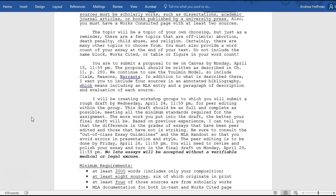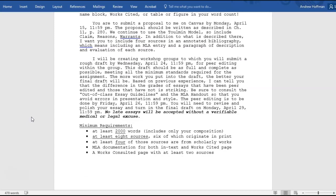To summarize the minimum requirements: at least 2,000 words; at least eight sources, six of which originate in print; at least four of those sources from scholarly works such as dissertations, academic journals, or university press books; MLA documentation for both in-text citations and works cited page; and a works consulted page with at least two sources. The works consulted is done just like the works cited page, follows it on its own page, and is for relevant sources that were not ultimately cited in your essay.